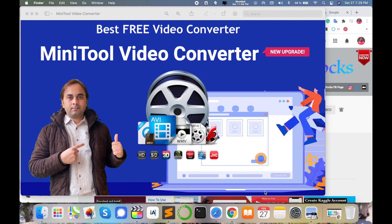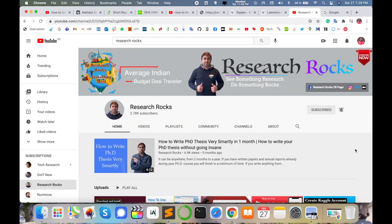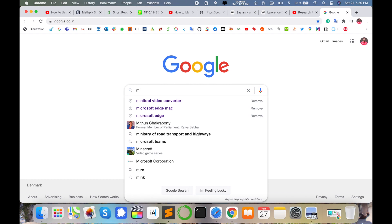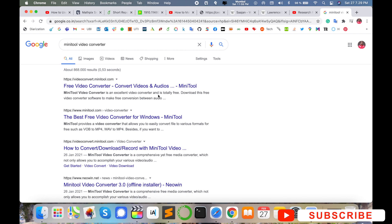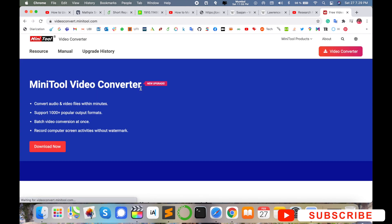So let's start the demonstration. Before we start, please subscribe to our YouTube channel, Research Rocks. Simply open any browser and type 'MiniTool Video Converter' and click the first link that appears. I'm putting this link in the video description as well.